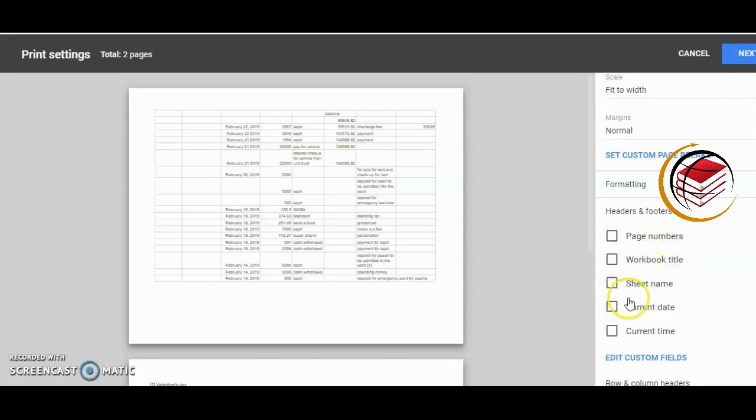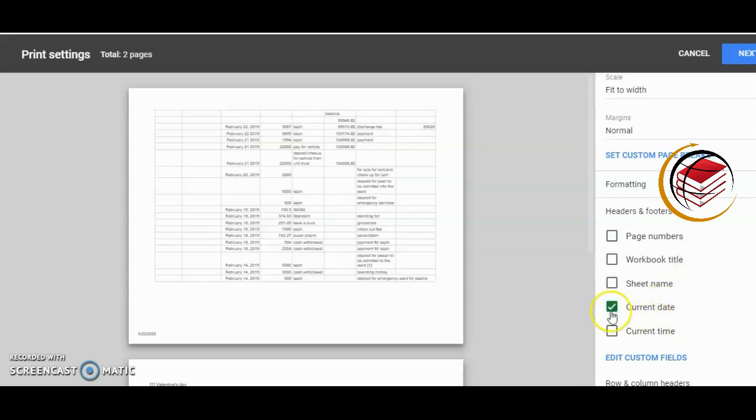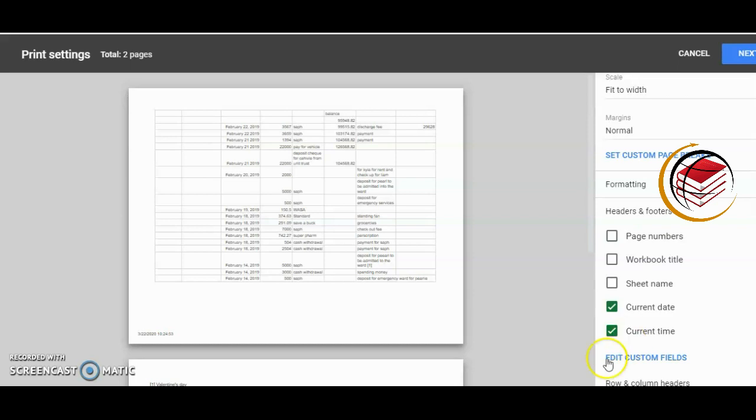Now let's see how it works. The current time goes as a footer. Let's see - current date, sorry. Current time goes as a footer. We have the date and time at the bottom here, bottom left, as a footer.